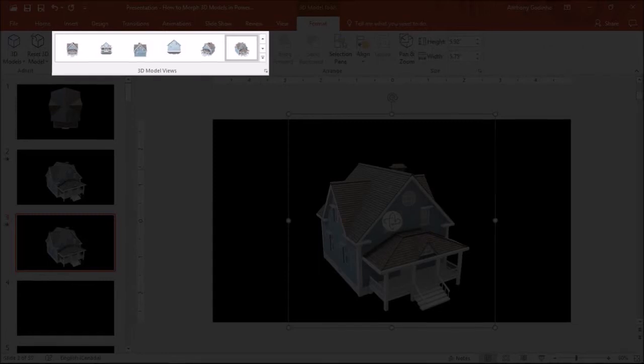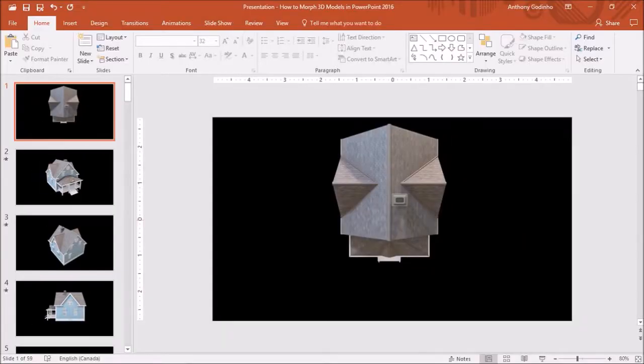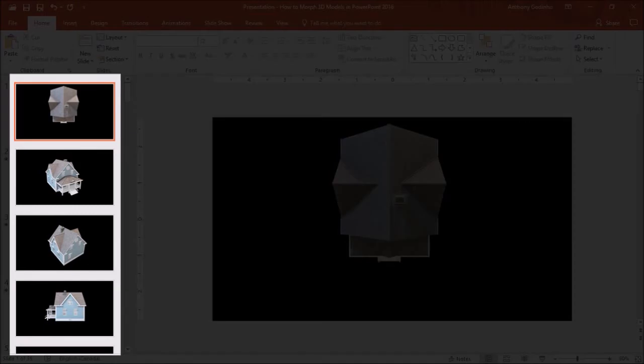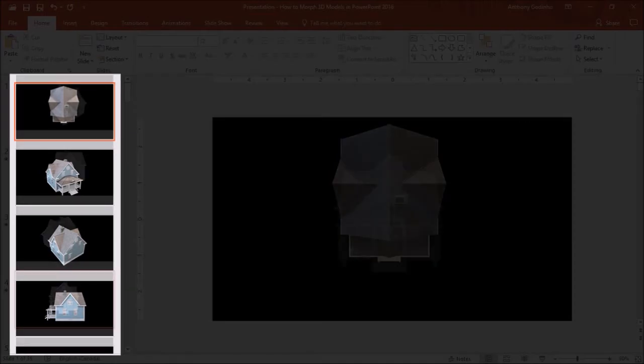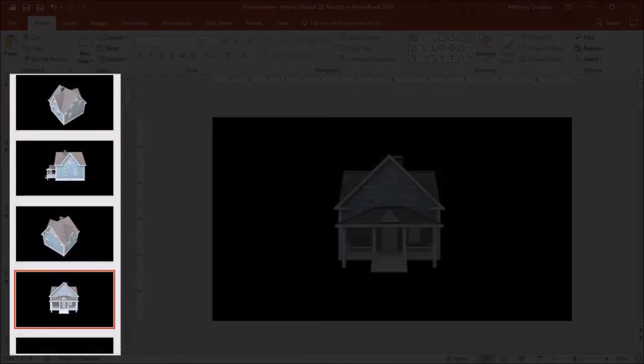I went ahead and created a sequence of slides with different views, and here is how the 3D model Morph animation came out.